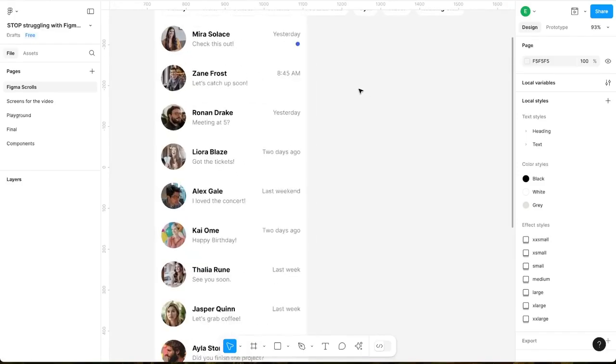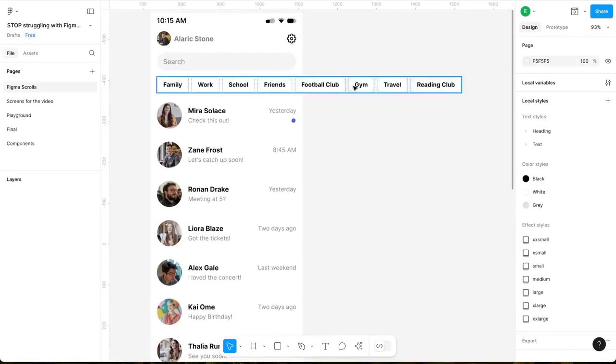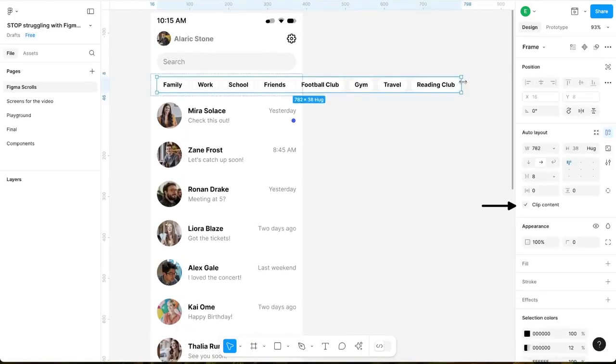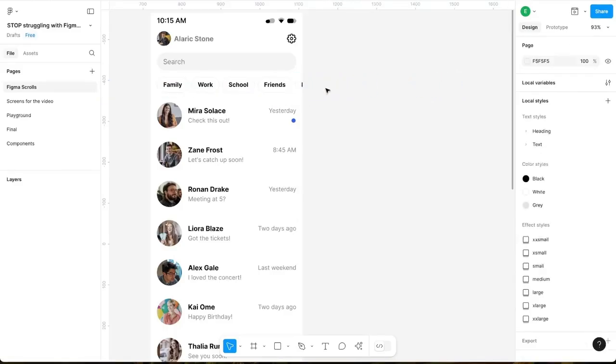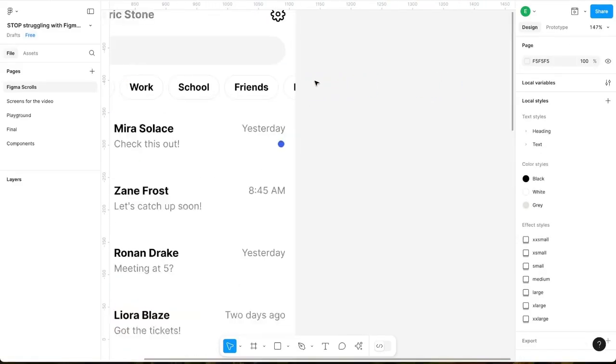Horizontal scrolling is a critical part of any modern UI, and getting it right can make all the difference in the design. Let's start by creating horizontal scroll for elements that don't fit within the frame. Select the frame you want to make scrollable, then check the clip content option — if it isn't checked, all hidden elements will still be visible.